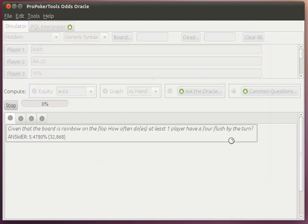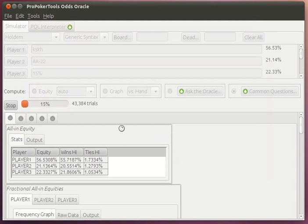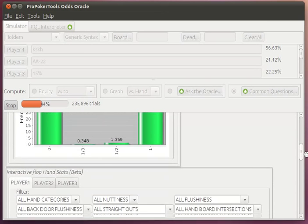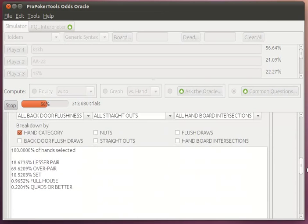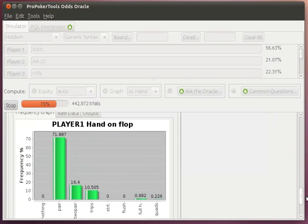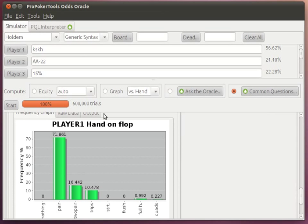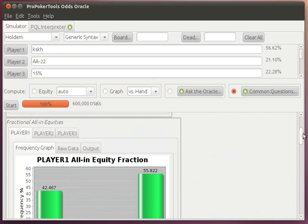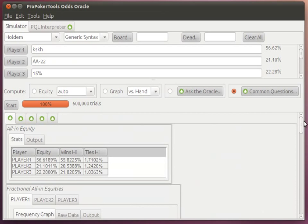And we can execute all sorts of queries simultaneously. You'll see I'm computing a bunch of different stuff here all at once. And all of the data is updating live as the query runs. Multi-core is supported everywhere in the tool. So if you've got a really fast machine, you're going to have a really fast experience with the Odds Oracle.